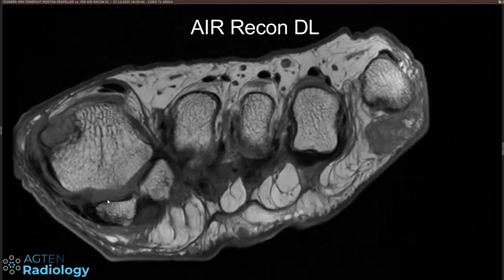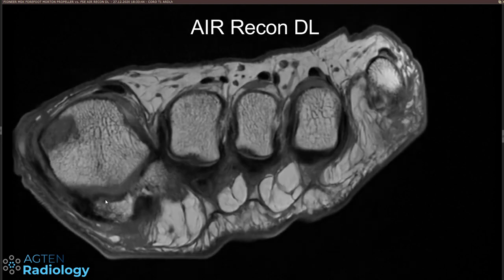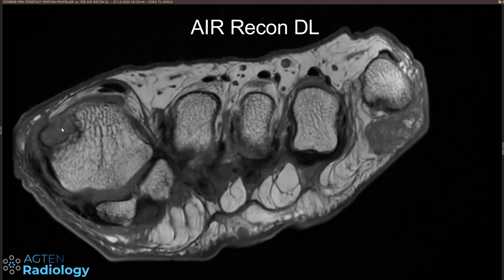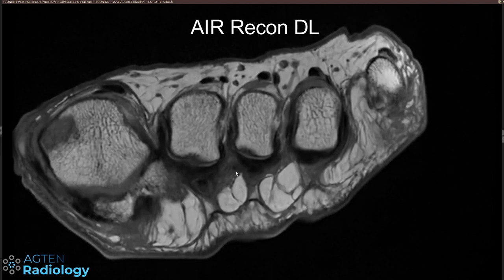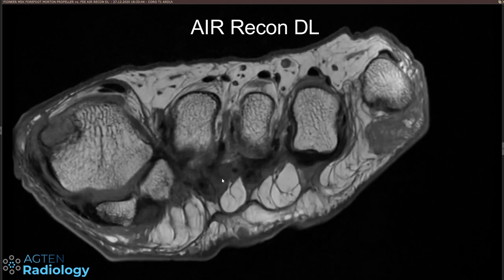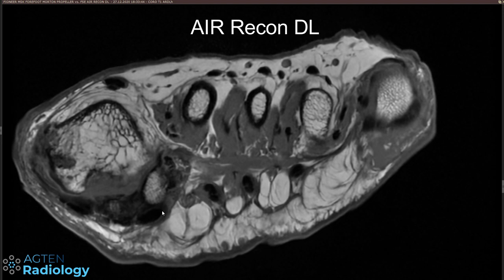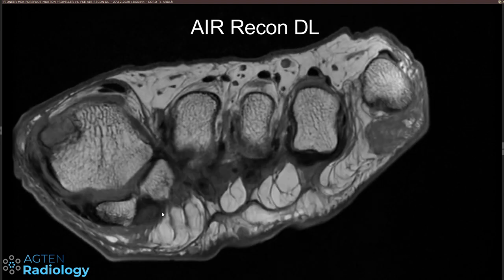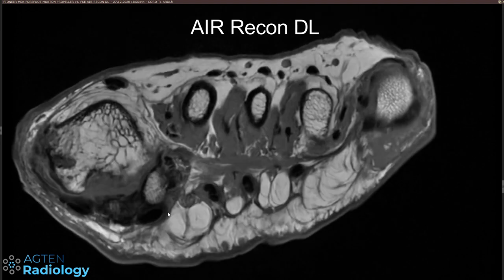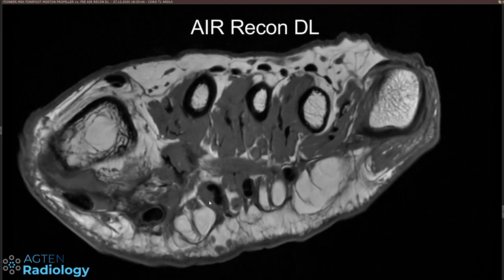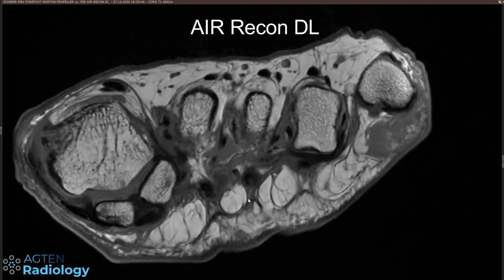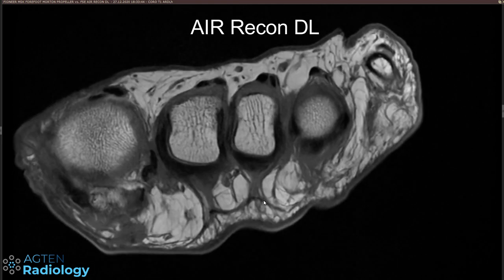Being a T1 sequence, there's not really a great sequence to demonstrate pathology, but I think the anatomy is really nicely depicted.